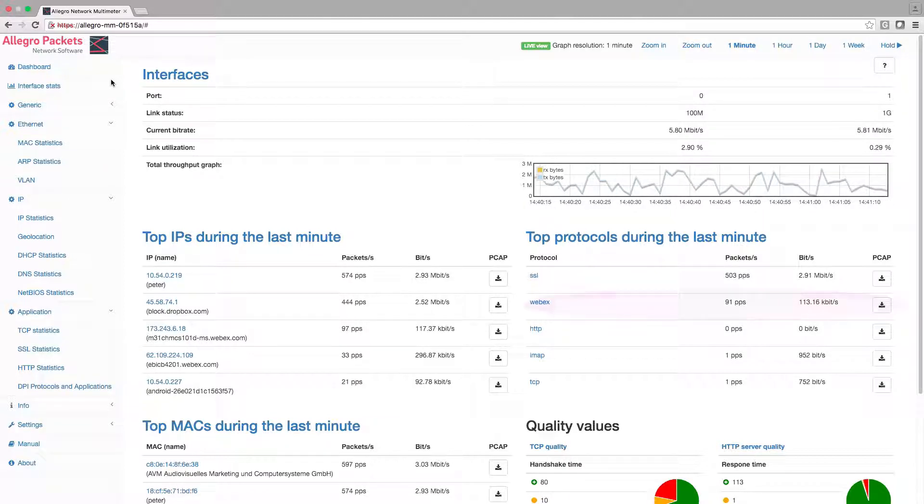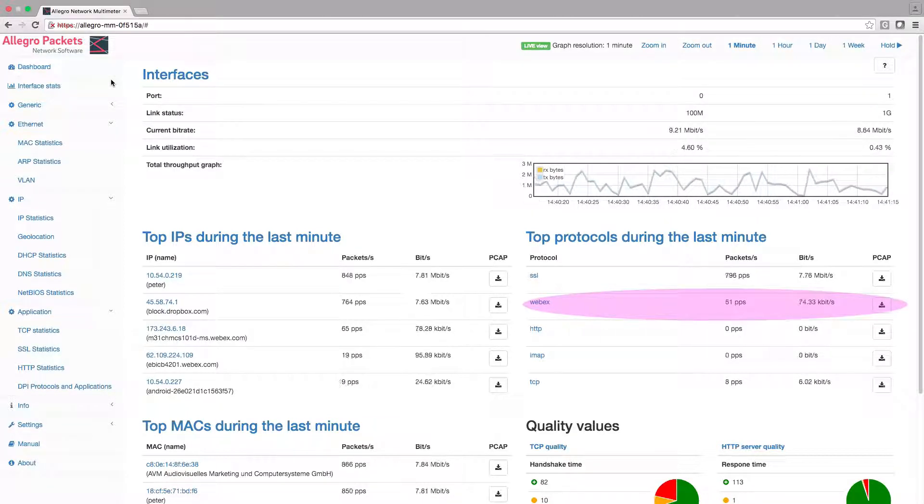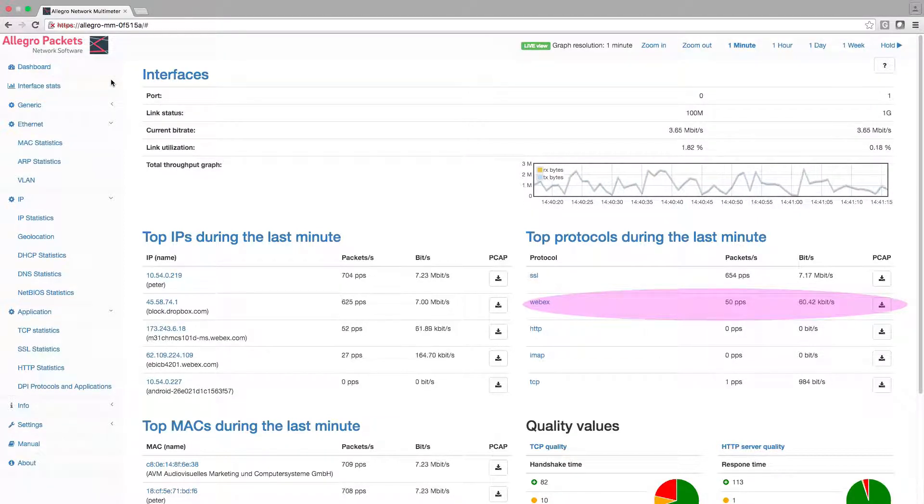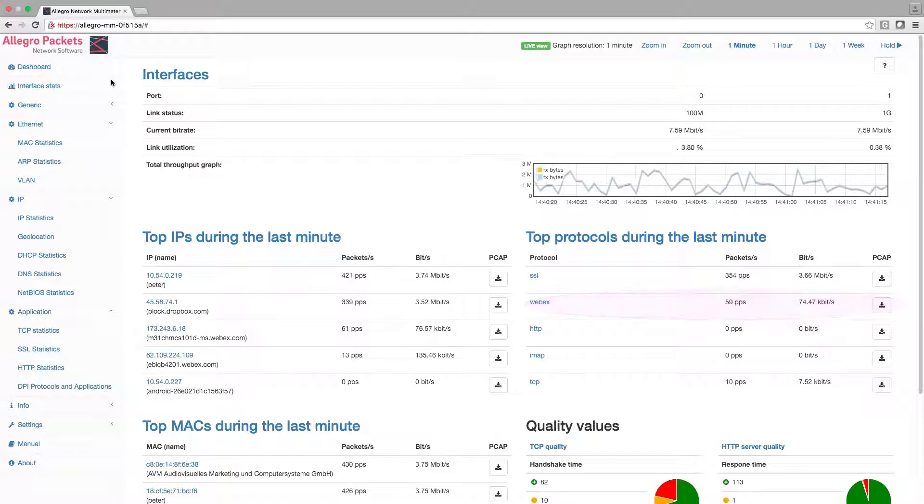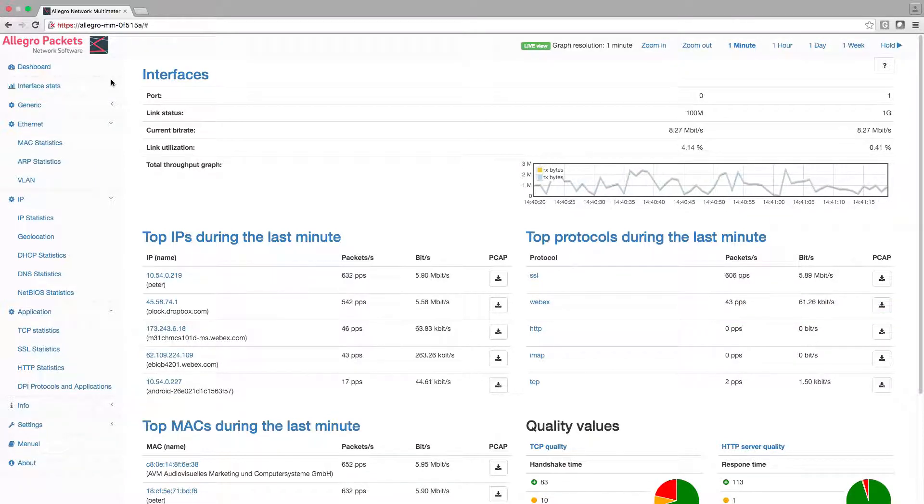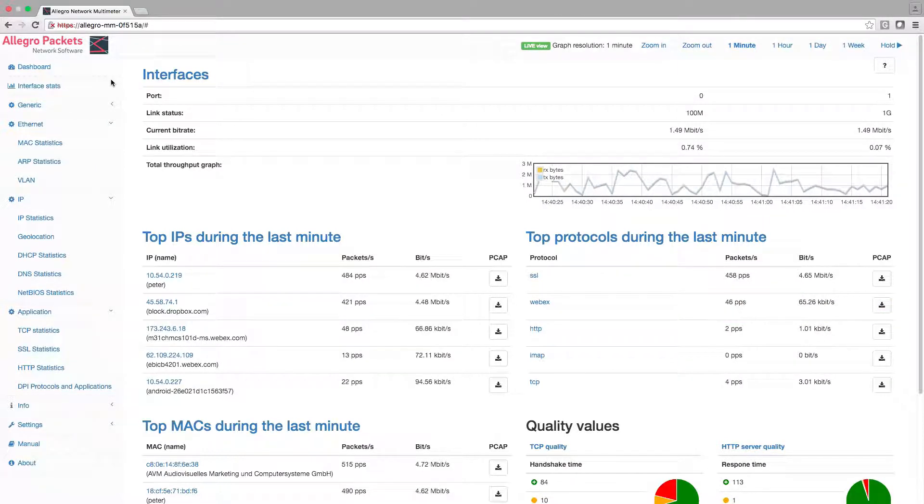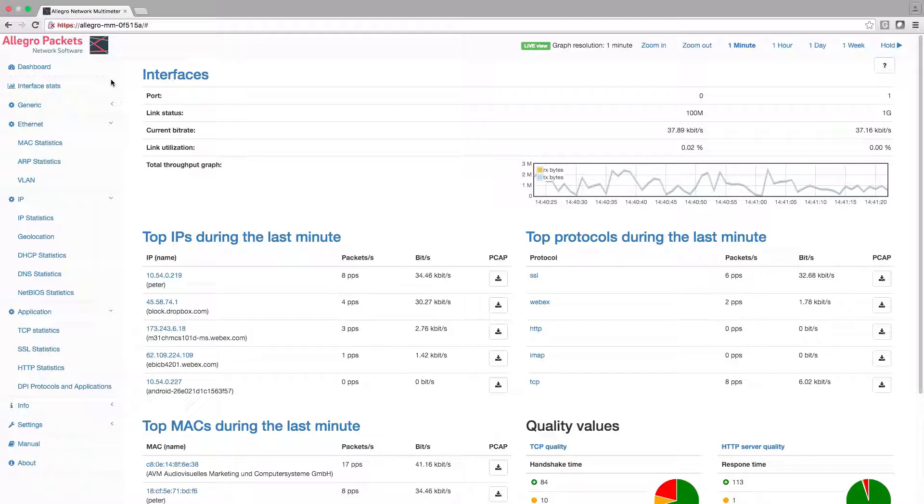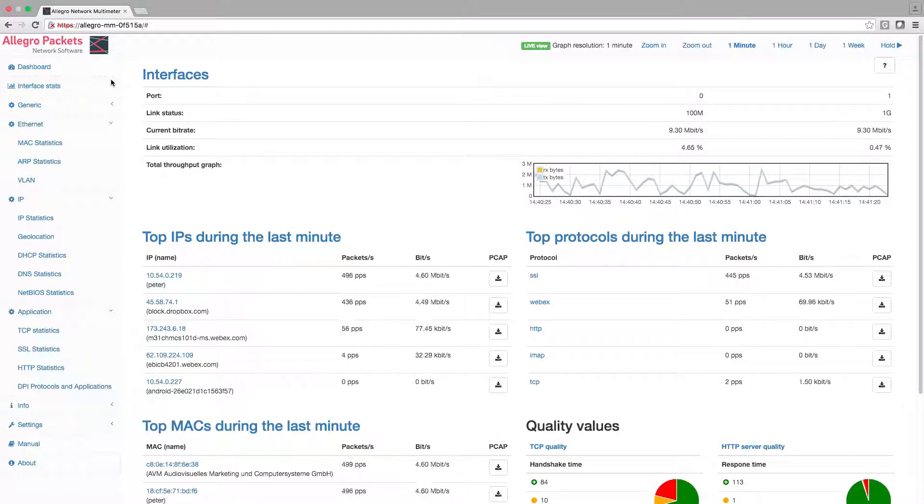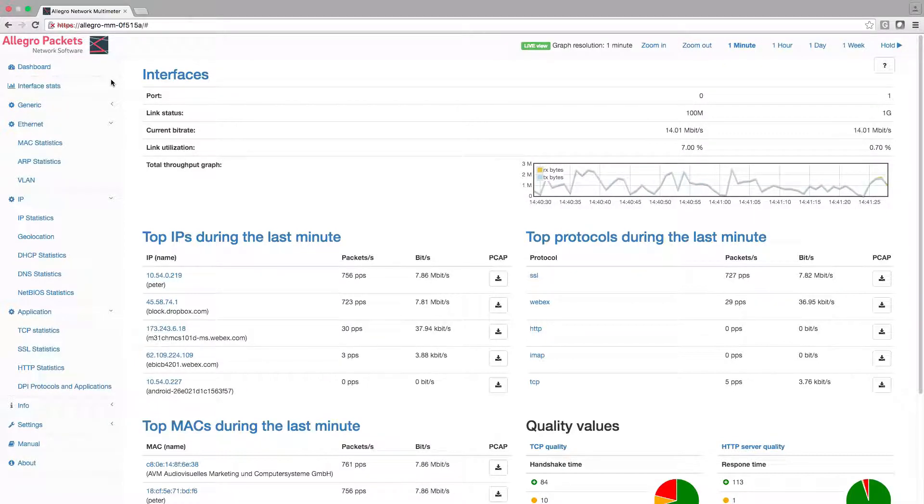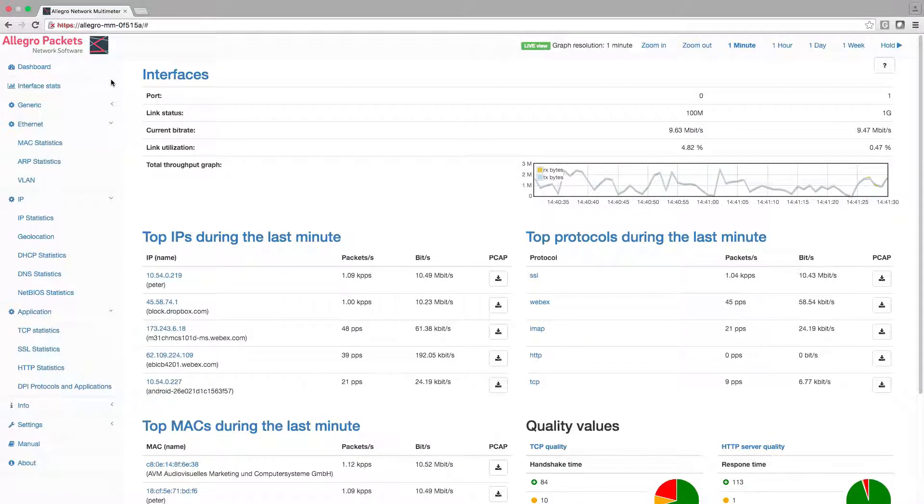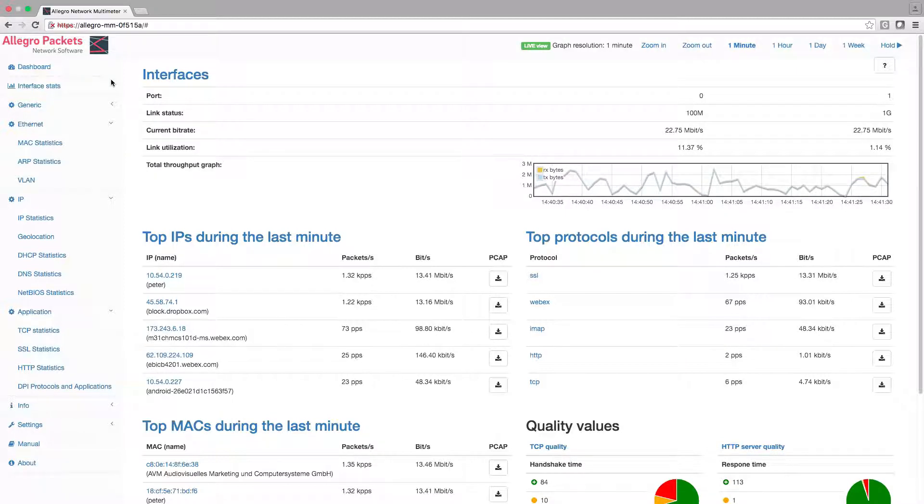One way to find the IP is to investigate who is using the Webex protocol. We will use a different way here. We know he has accessed the Webex page, so let's search for the IP address of the Webex server.